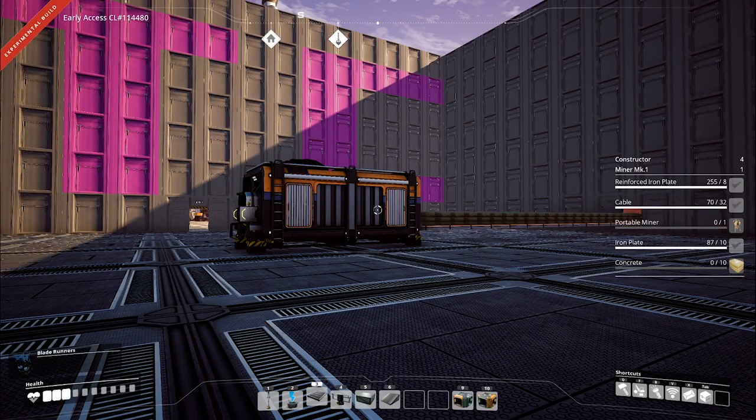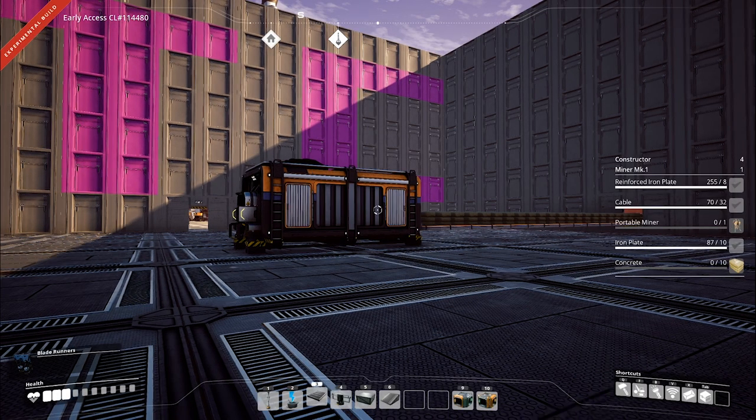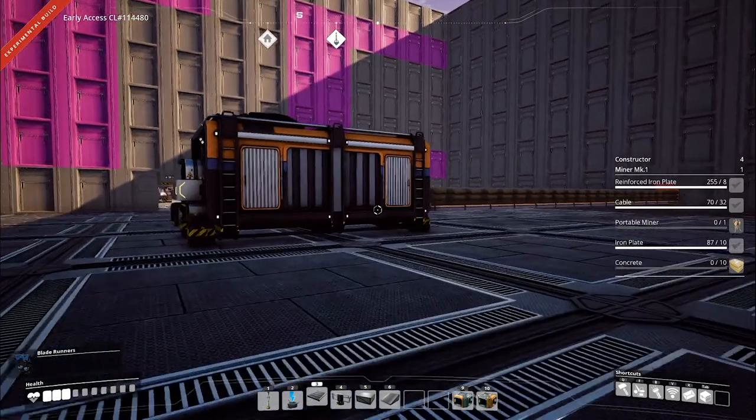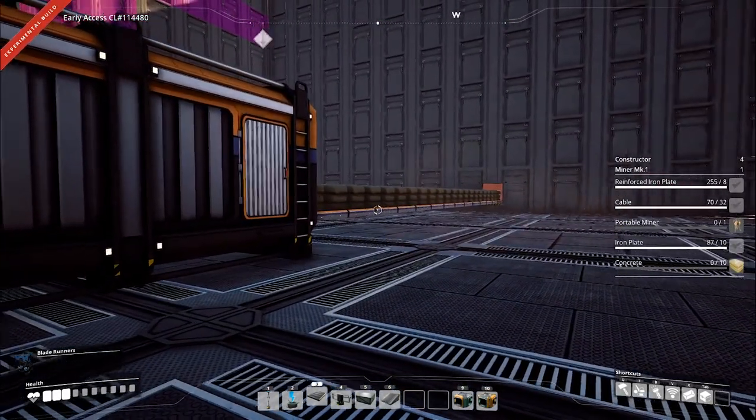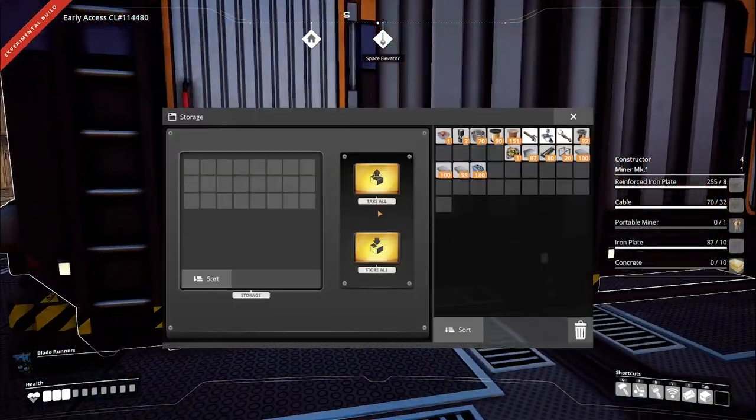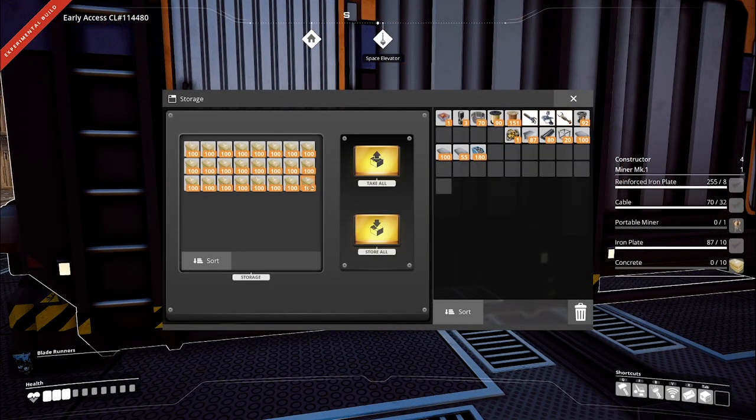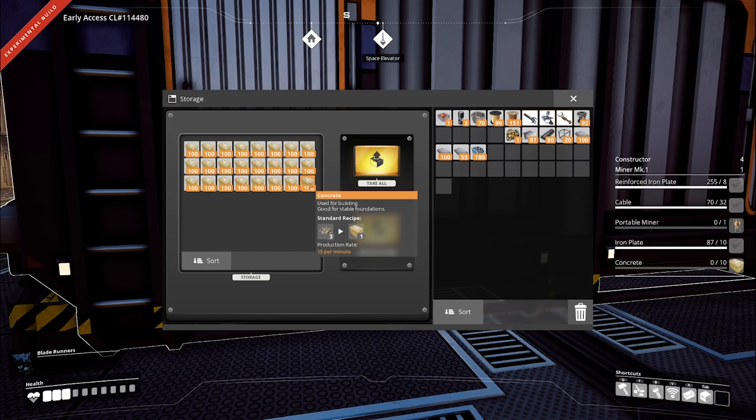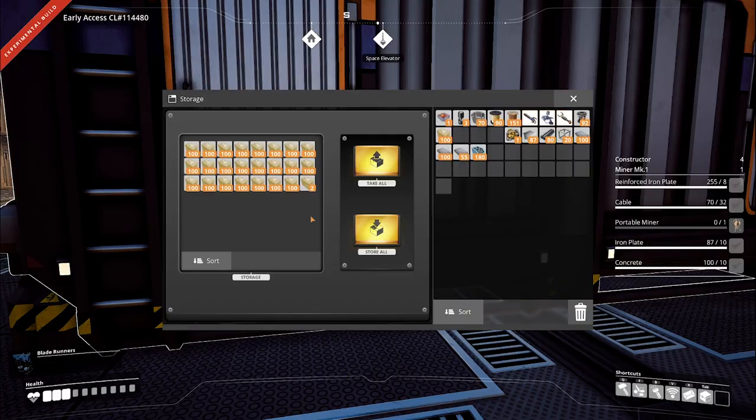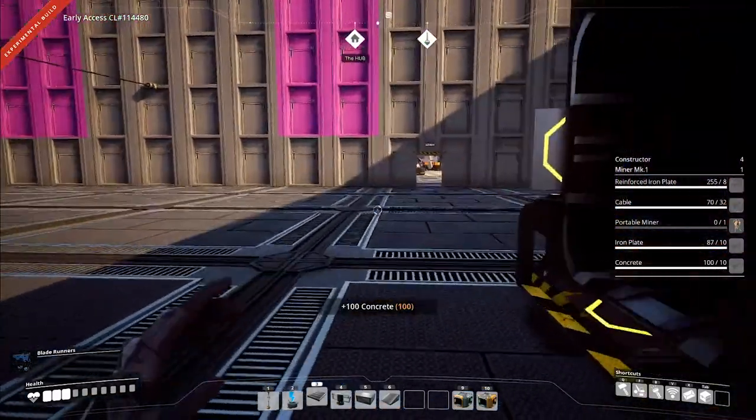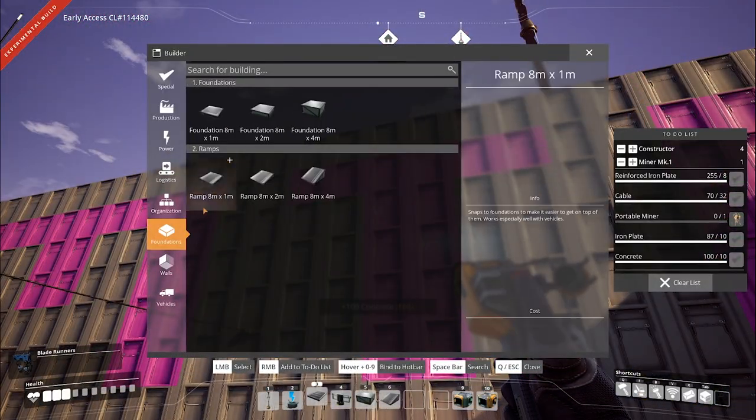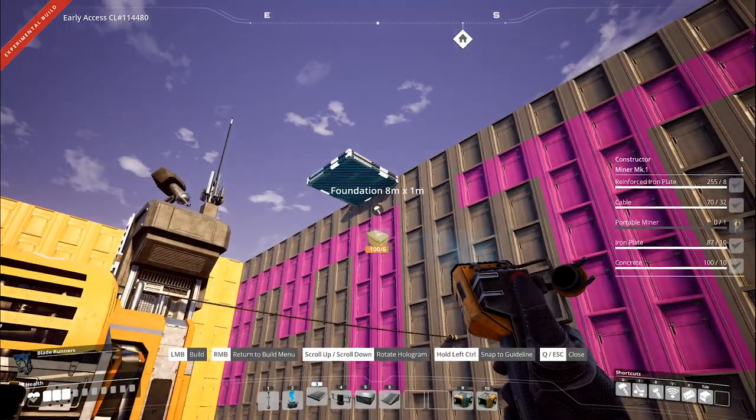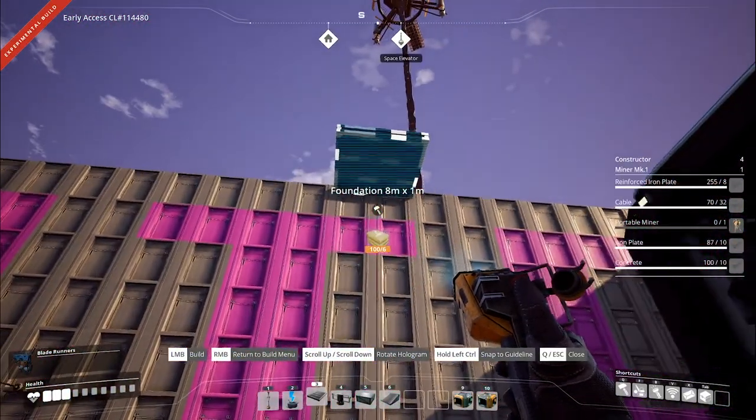So if you've been building a base in the experimental version of Satisfactory with Update 3, you probably have one of these. This is just a storage container that contains a bunch of resources, probably contains, like this one does, a bunch of concrete that you go to and you take concrete out to build out some roof to your base for instance.